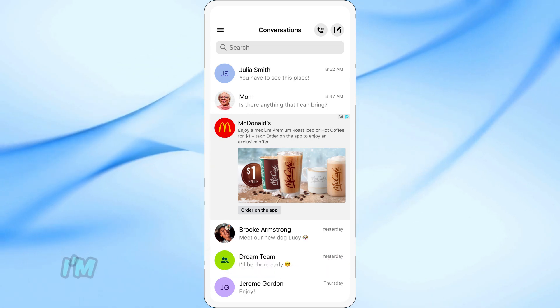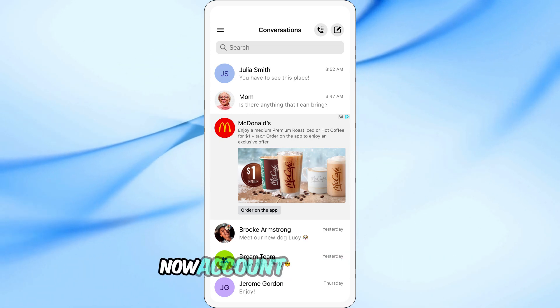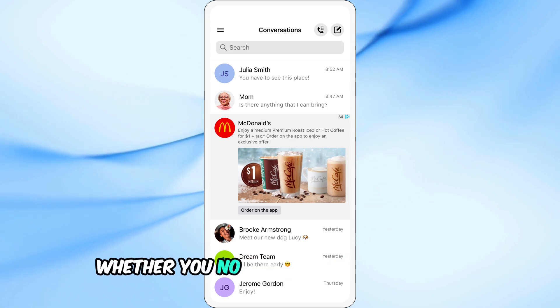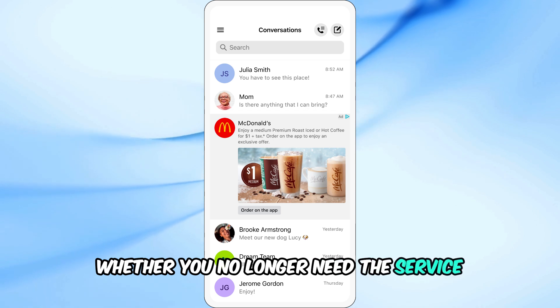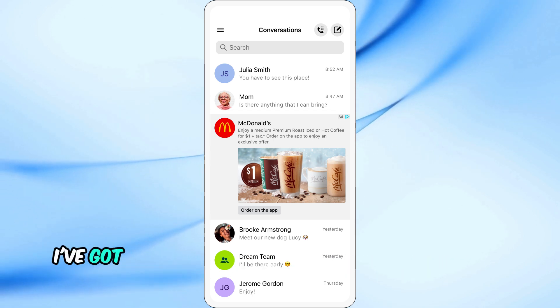In today's video, I'm going to show you how to delete your TextNow account step-by-step. Whether you no longer need the service or just want to clear your data, I've got you covered.